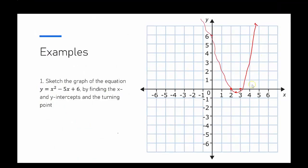You can see here this is what my graph would look like: y-intercept at 6, x-intercepts at 2 and 3, and the turning point at 2.5, negative 0.25 around about there.